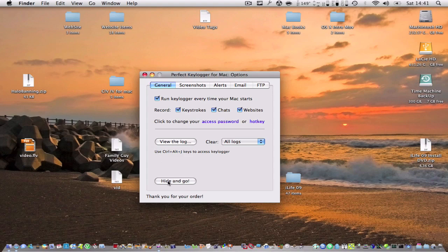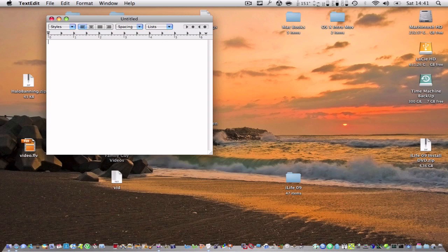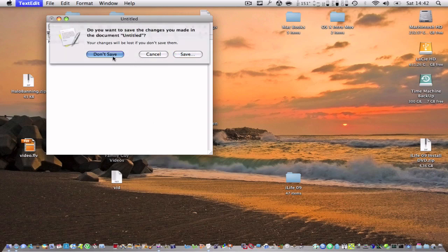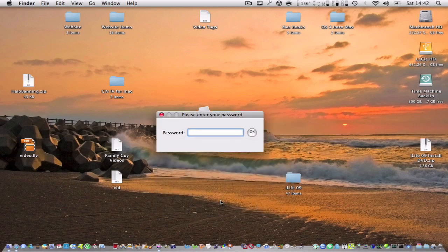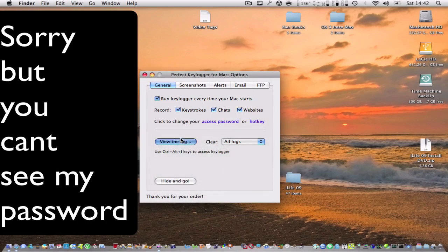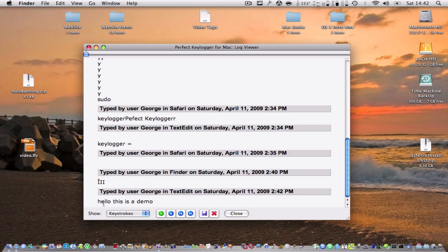I'm going to show you a small demo. You hit 'hide and go,' and I'm going to type in 'Hello, this is a demo.' Now I hit Ctrl-Alt-J and enter my password to bring up the log. You can see right here on TextEdit, the time and 'Hello, this is a demo' — that's what I typed in.